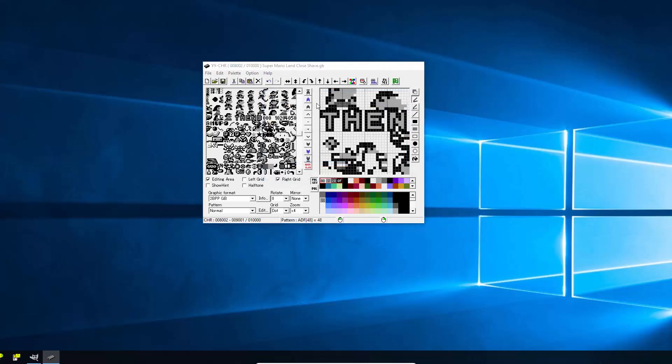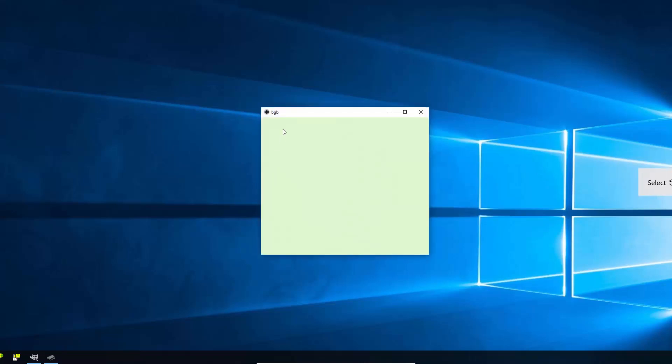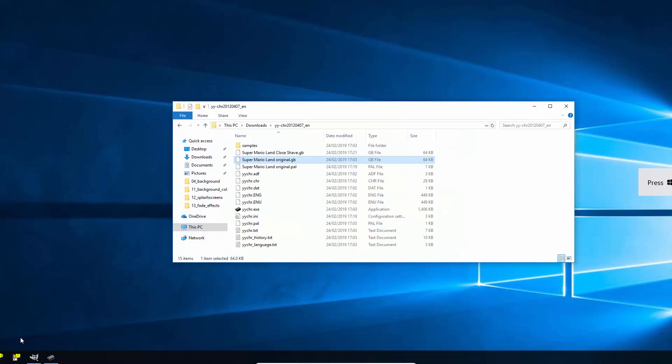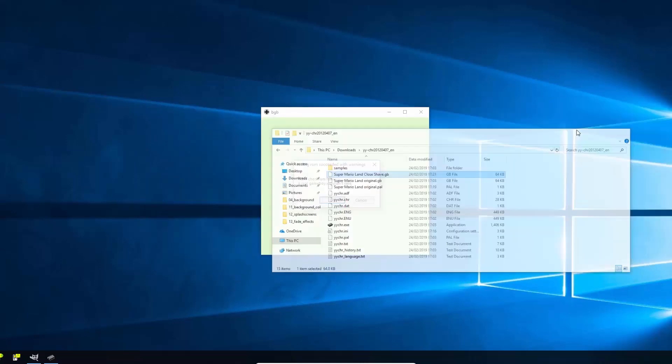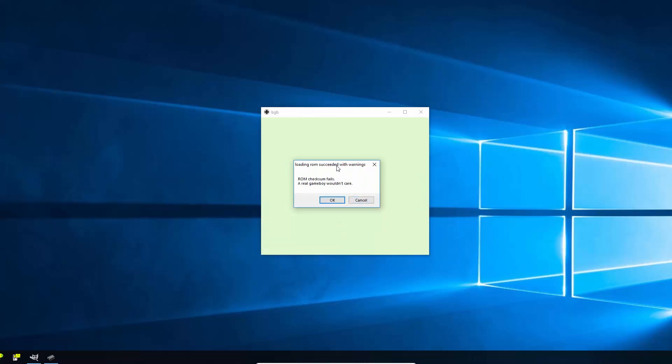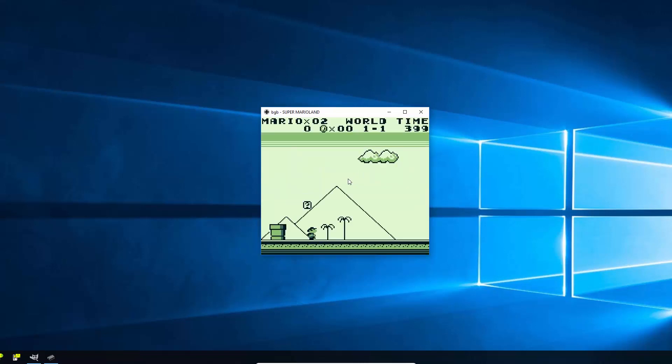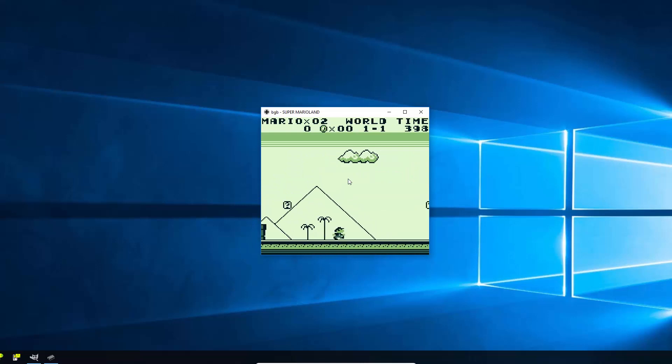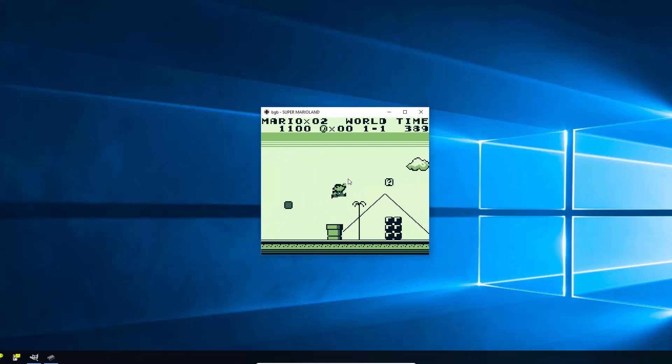Okay, now if we open up our Game Boy emulator BGB, again I'll put the link for that if you haven't got it already, and we're just going to copy the file. We just created the close shave file by dragging it into it. You'll see it complain that the checksum doesn't match. Basically that means it's checking right at the beginning of the file to see whether the rest of the files been modified, which we've modified it. But as it says a real Game Boy wouldn't care and we'll just load this. That's just for information. This all looks good. And if I start the game, there's our clean shaven Mario. And when he's big Mario, he's clean shaven as well.